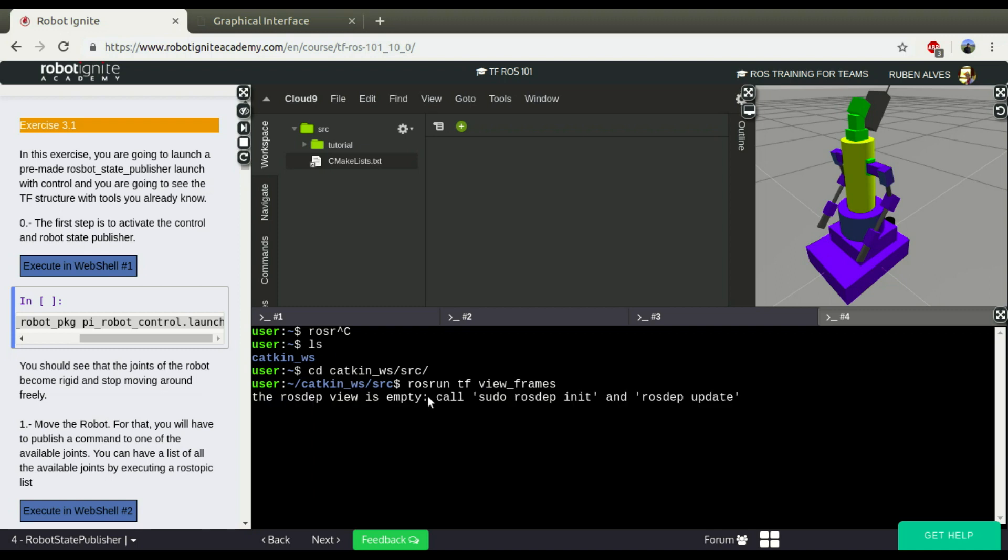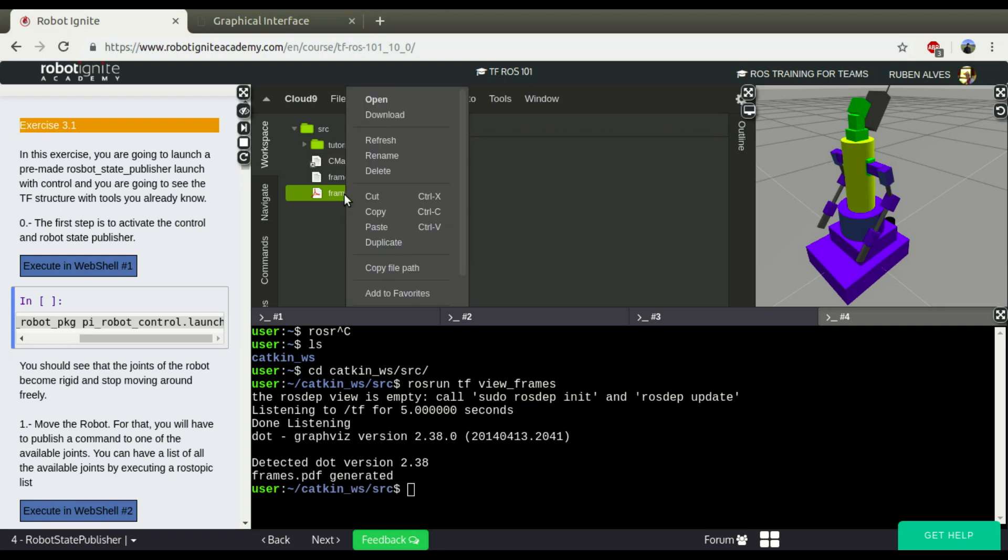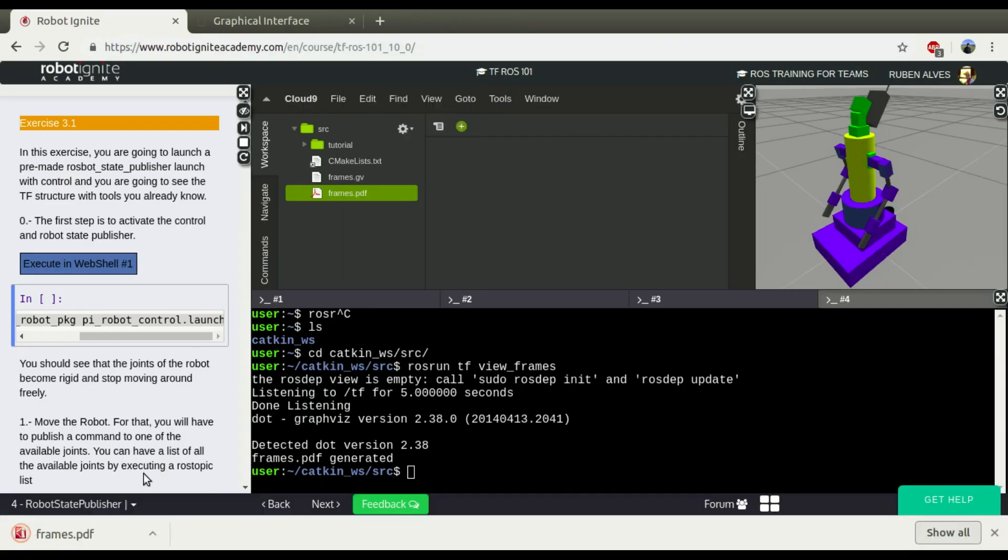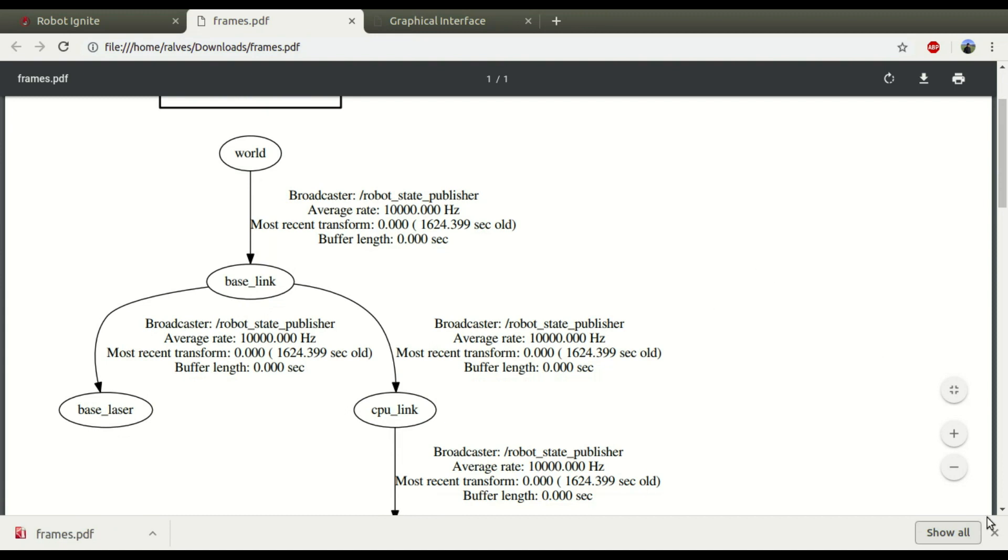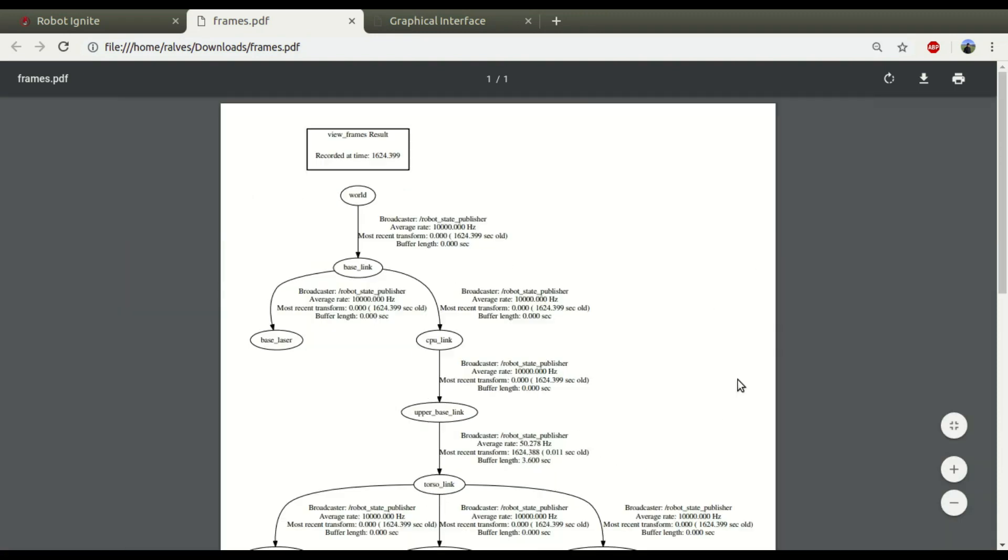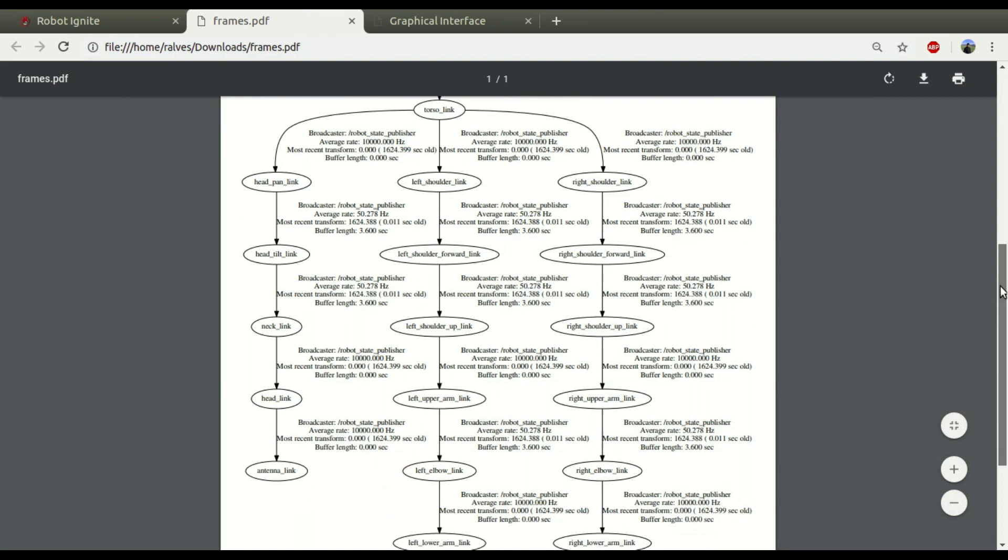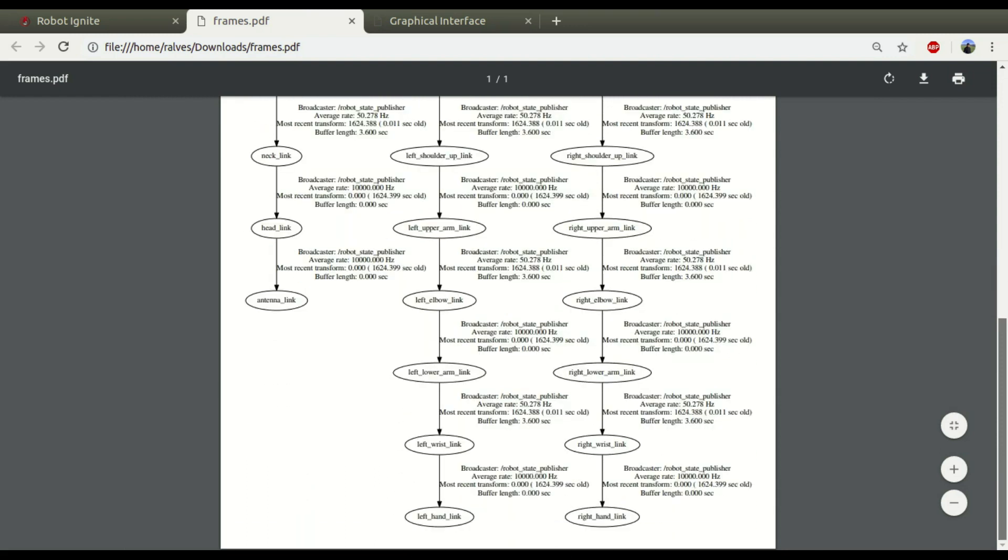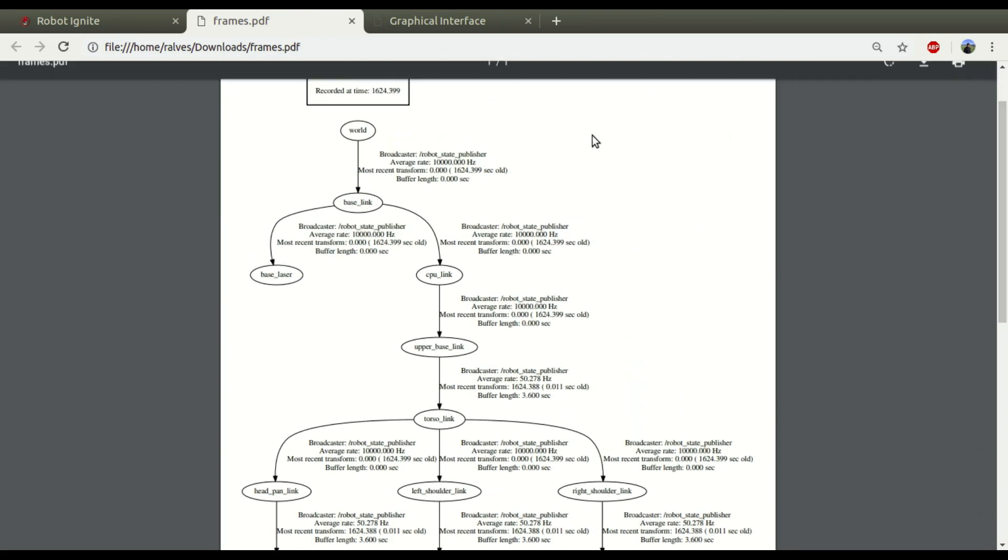A frames PDF file is going to be generated with all the information about how the links are connected. The file was just generated here, we can download. Okay, let's open this file.